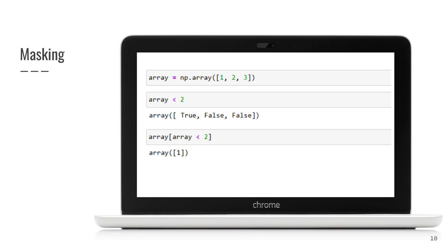Why does it work? Usually we pass integers as indexes. It works, because comparison expression returns array with booleans and numpy can use this boolean information to retrieve all you need. So, in masking, we pass boolean array instead of integer indices. We actually don't know the indices, but we know that we want to get elements with values less than two.